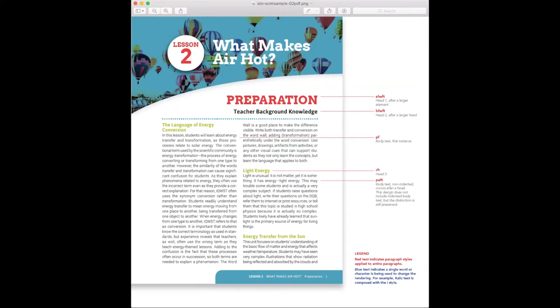There needs to be a methodology for managing these complex elements. Composing a document is that methodology. It gives the document structure. Structure tells the document what to do with those tables, whether the textbook is being rendered as a PDF or an EPUB or another file type. Composing means some more work up front for much less work later. It also means a beautiful, polished product. So, why do we compose?